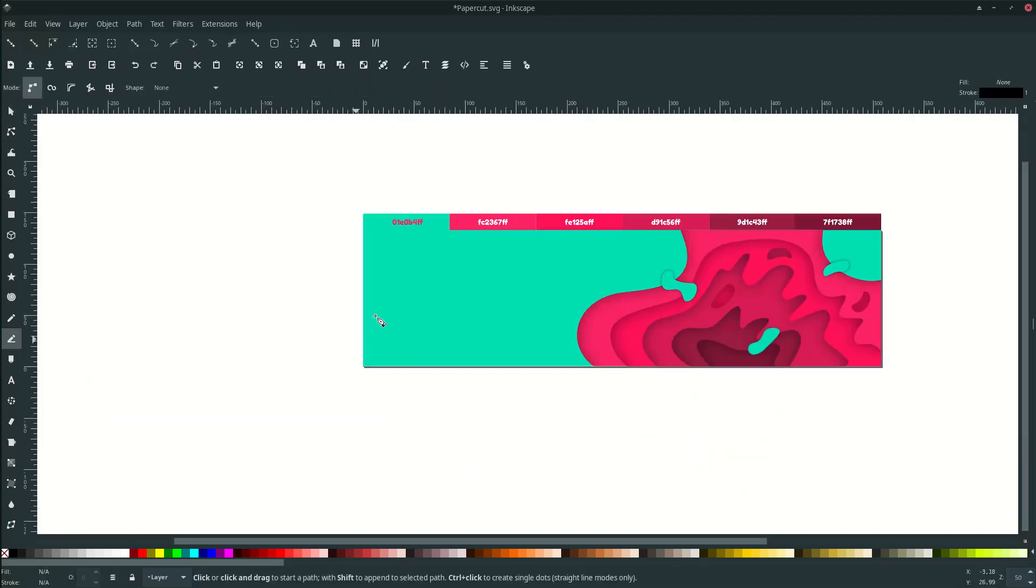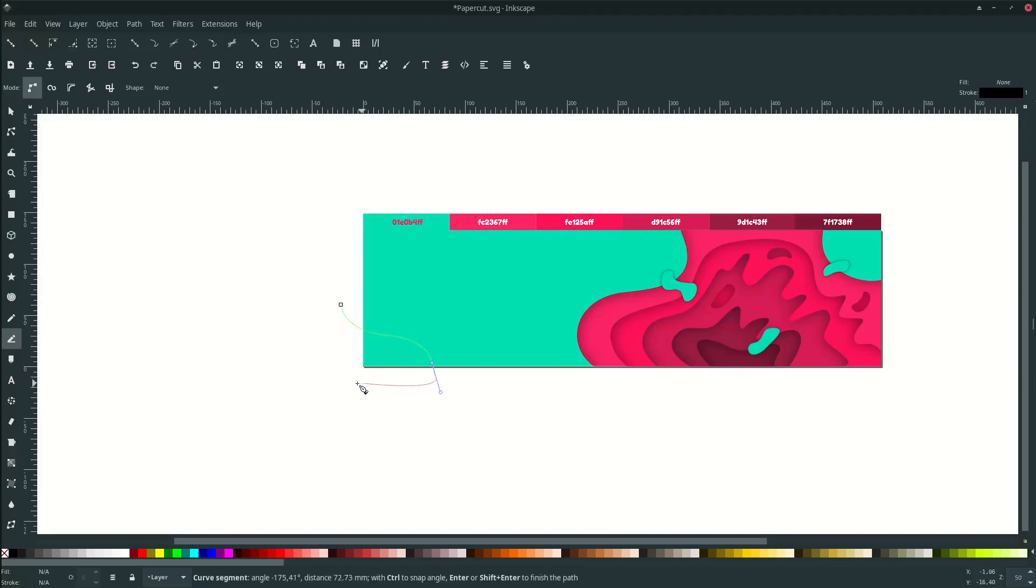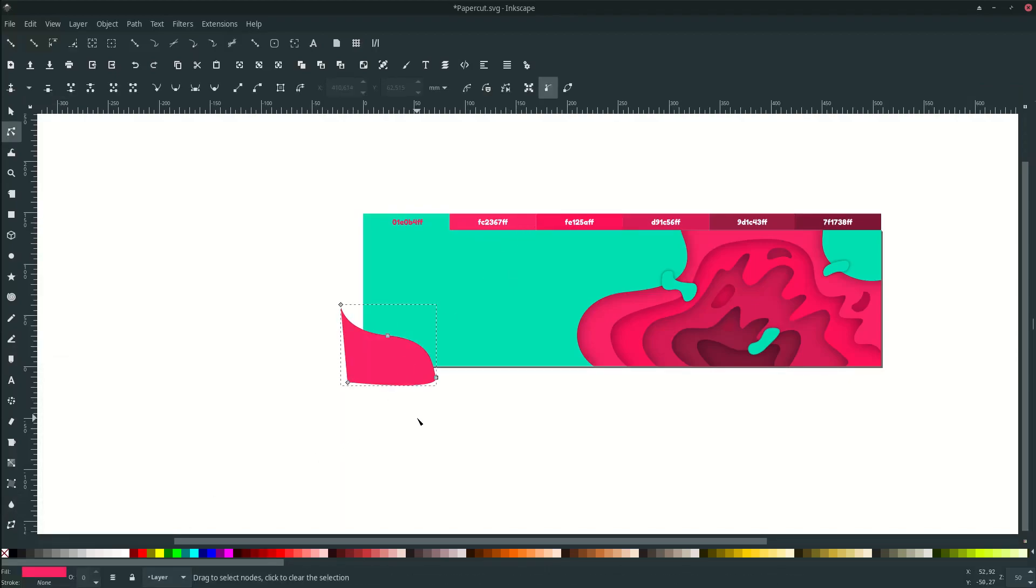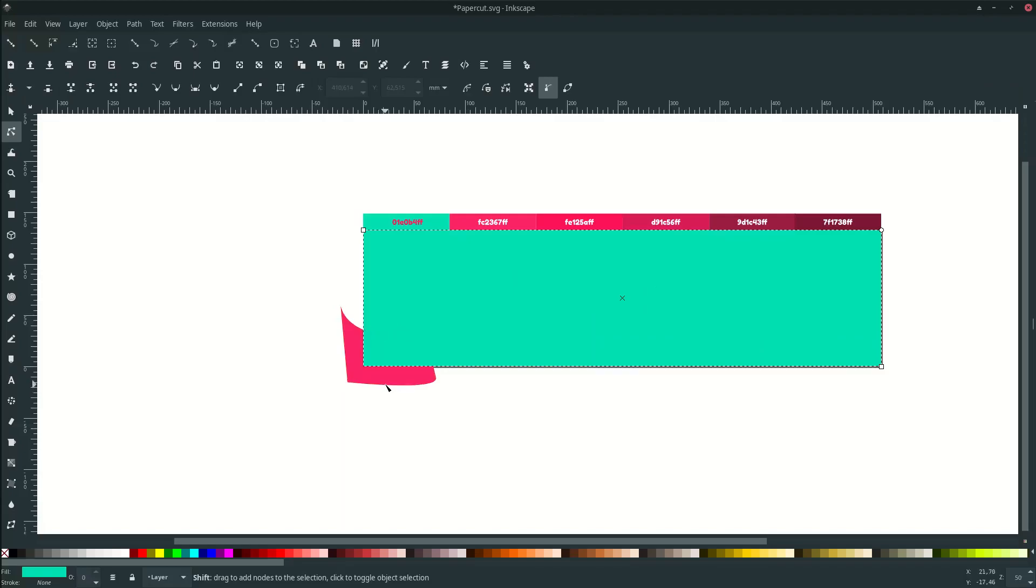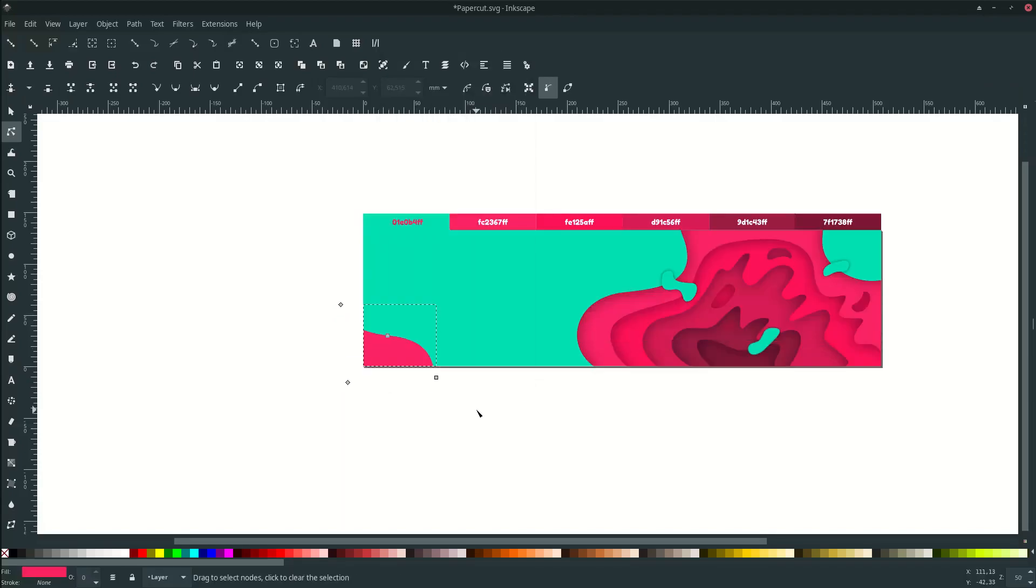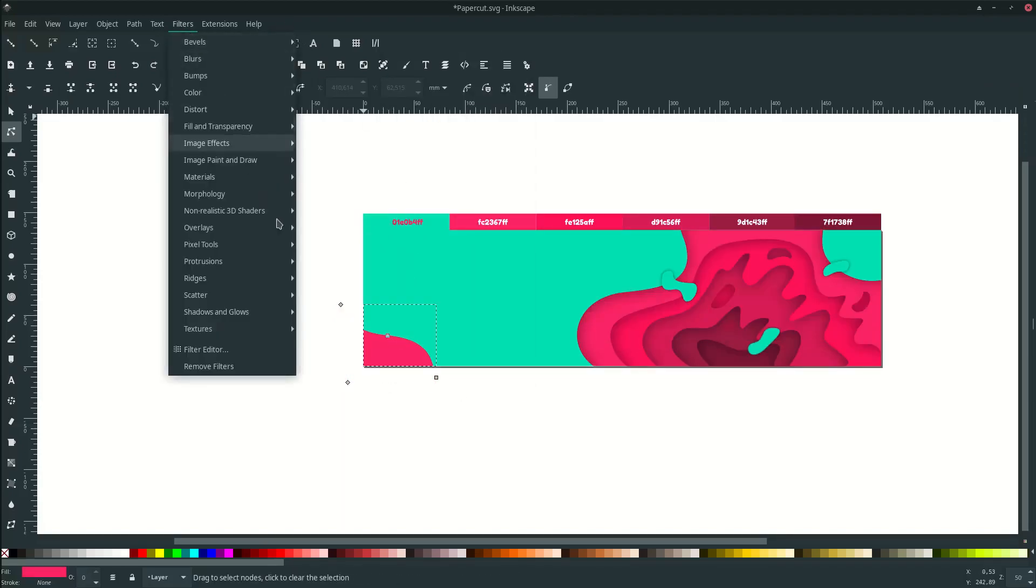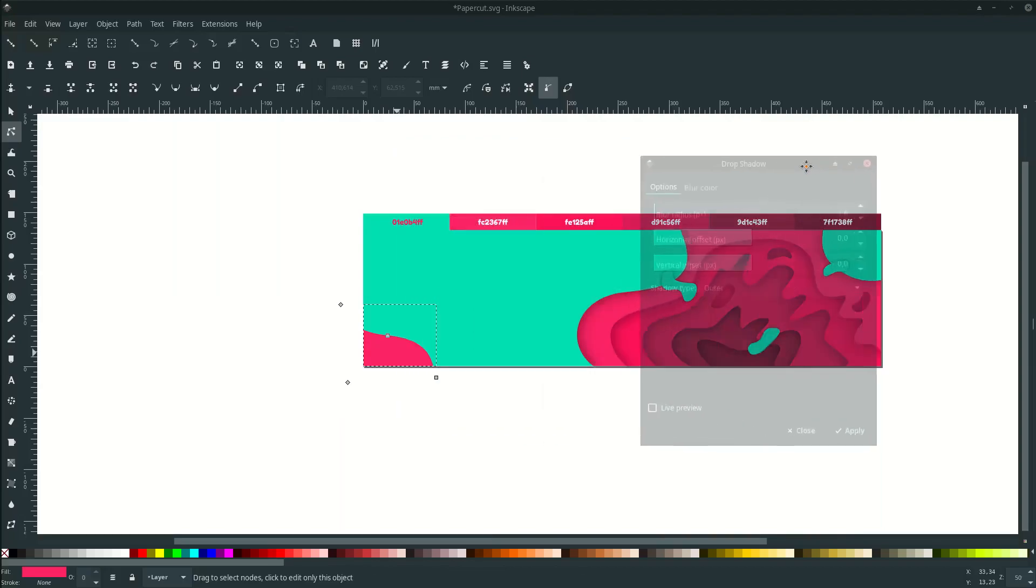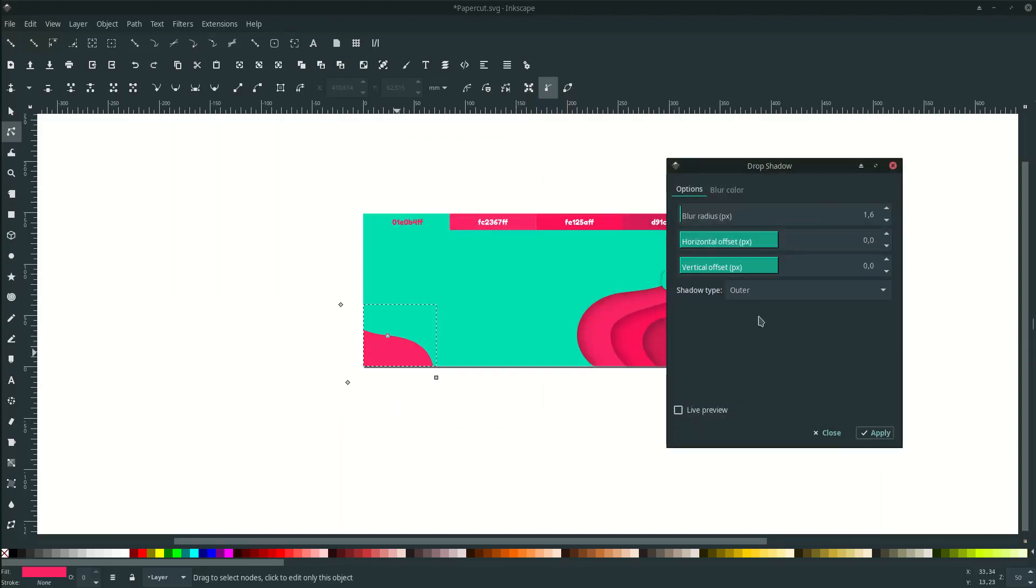Add some paper cut effect again to this. Turn it to this color and remove the strokes. Go to filter, drop shadow, and make it as inner. Adjust it.